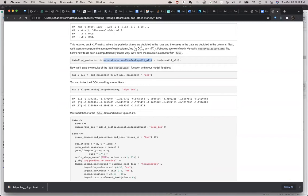Oh, you're in the next section — okay, this is 11.8, the cross-validation section. They're doing the average because they have posterior draws.